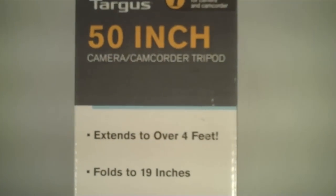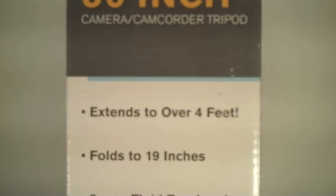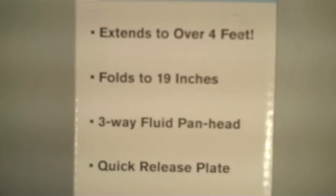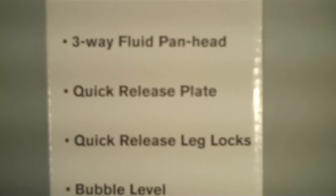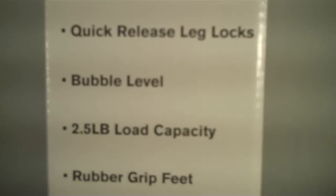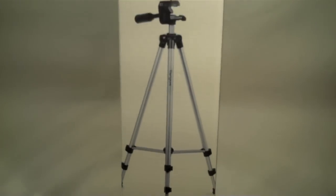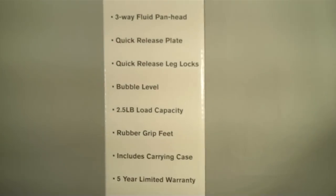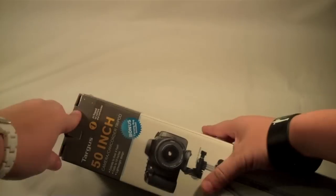On the back once again it just goes over your basic items on here. And I'll go ahead and get this open.